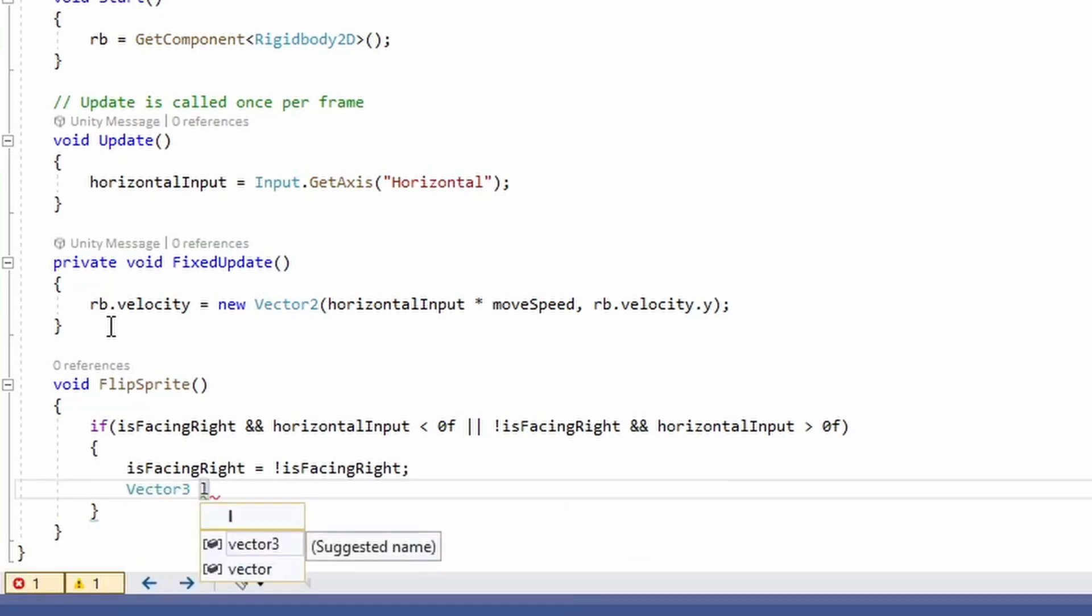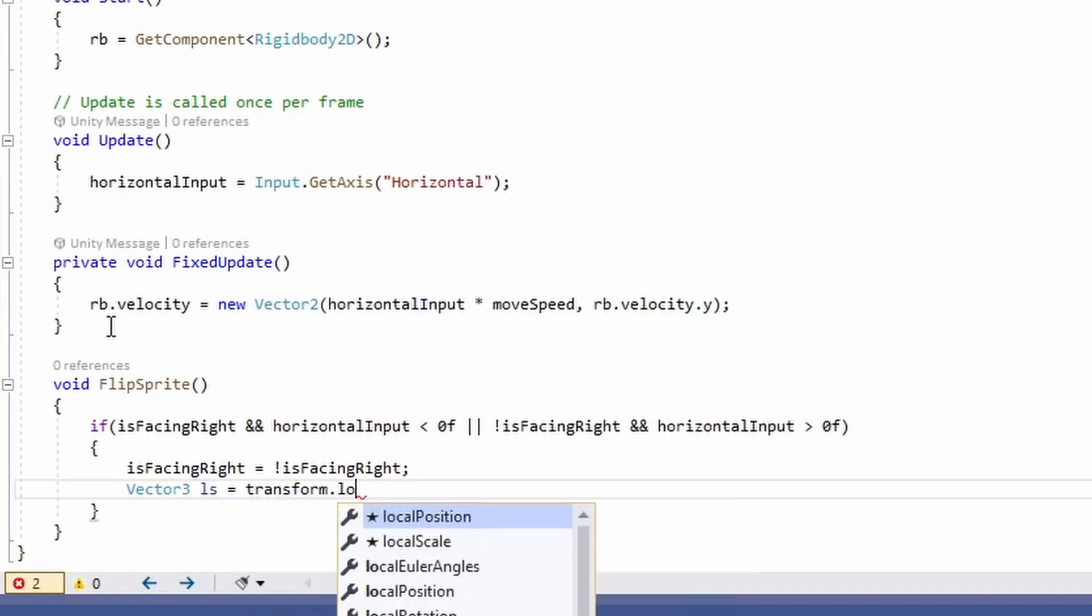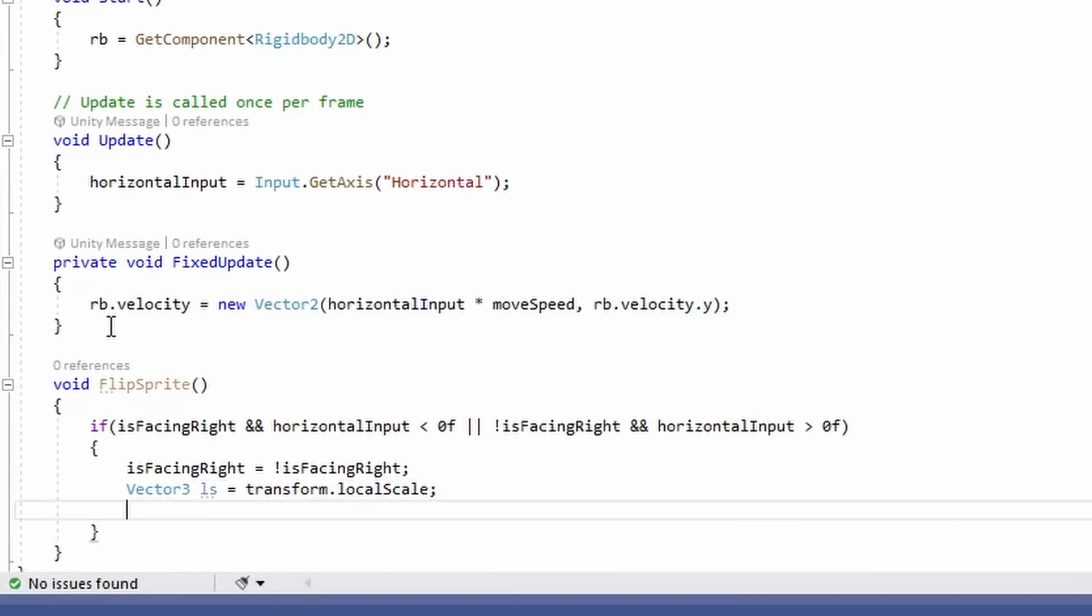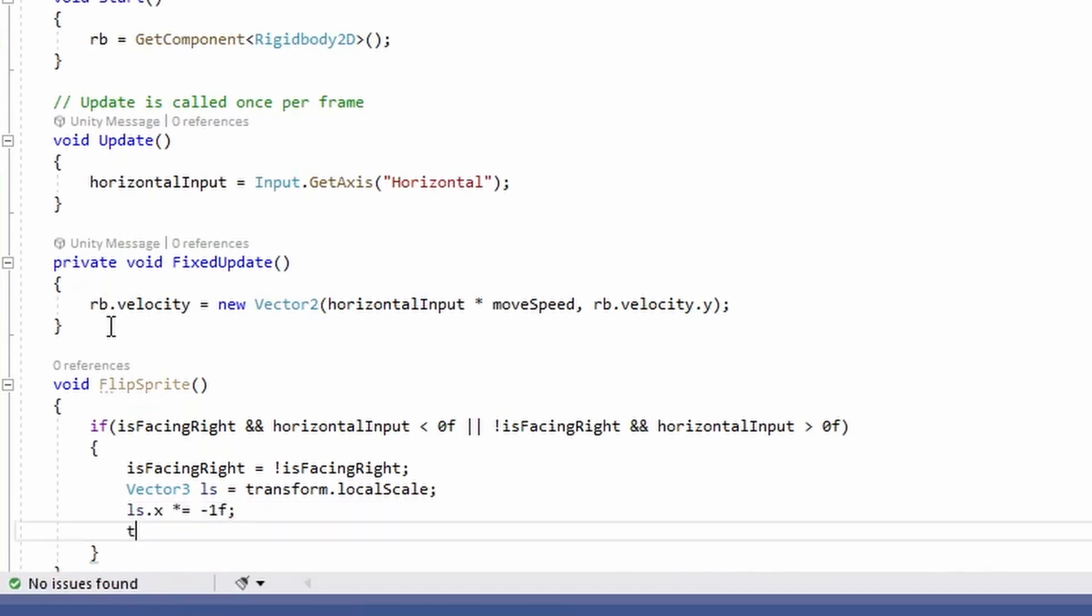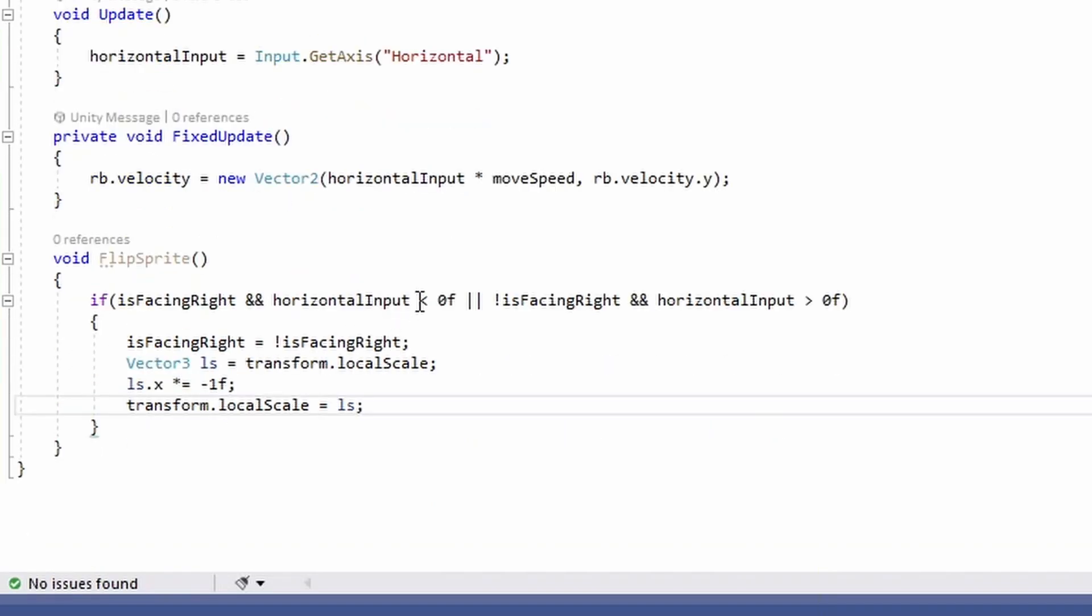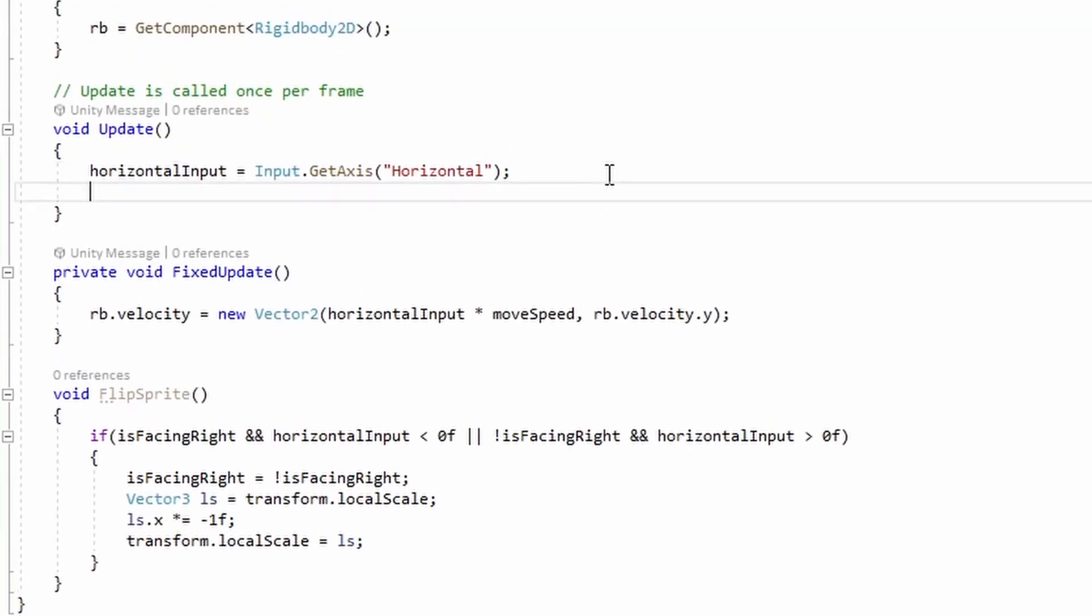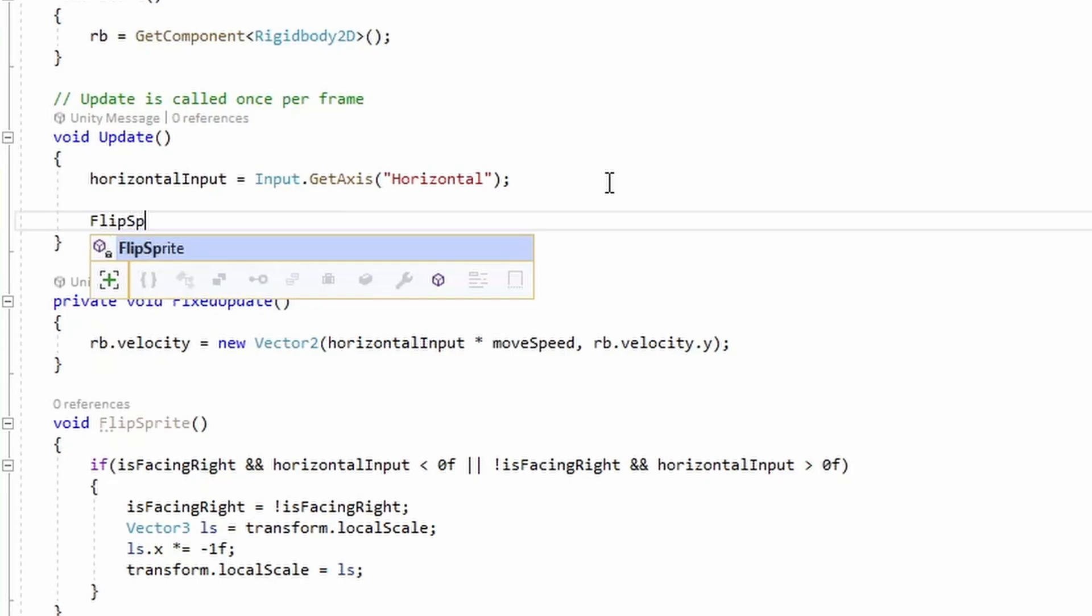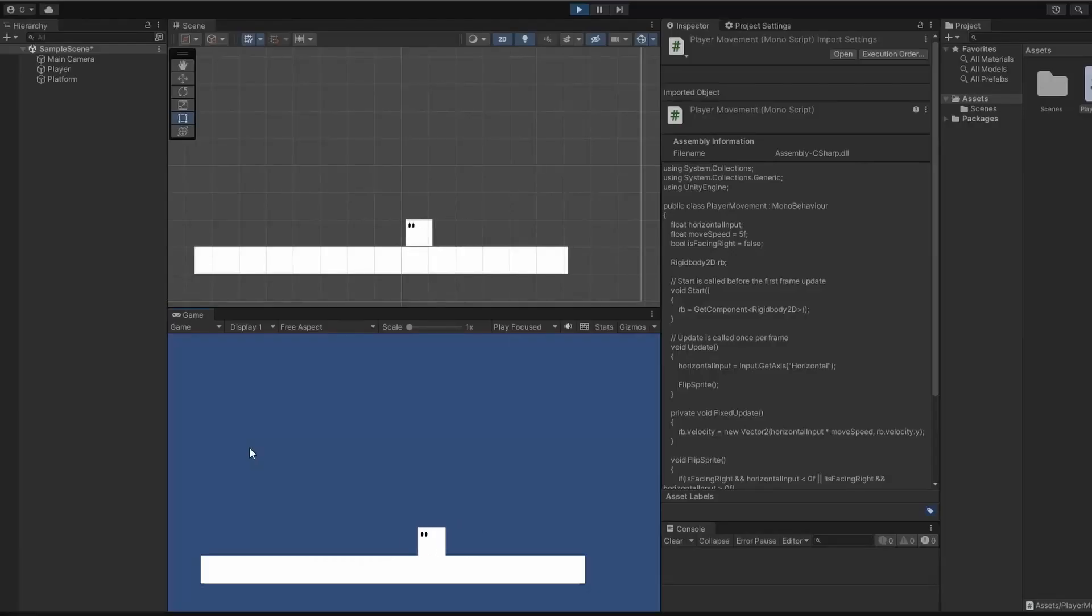We need to store our local scale, so we'll get that from our transform local scale. We take our local scale x and set that to be times equals, so what it currently is but just basically make it negative, and then transform local scale equals our local scale that we've just set up. Now all we have to do is call our new function in our update method. Now we change in direction!